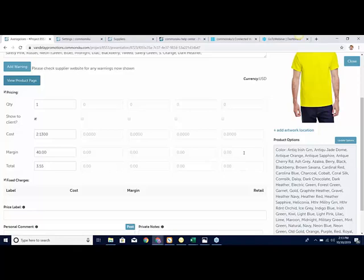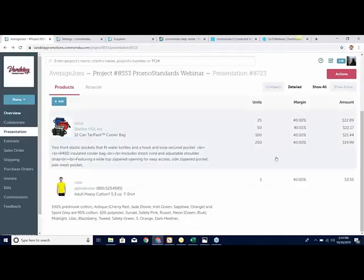To summarize adding a product to a presentation: you don't need to select every size and color upfront. Select one size and color so we know what price point to bring in. Then to add additional options, click Update Options. To add additional charges, click Add Artwork — Decoration or Add Artwork Location — and it will add in a run and a fixed charge for you to fill out. Those are the main changes for Alpha, Cutter, and Starline when adding their products at the presentation level.